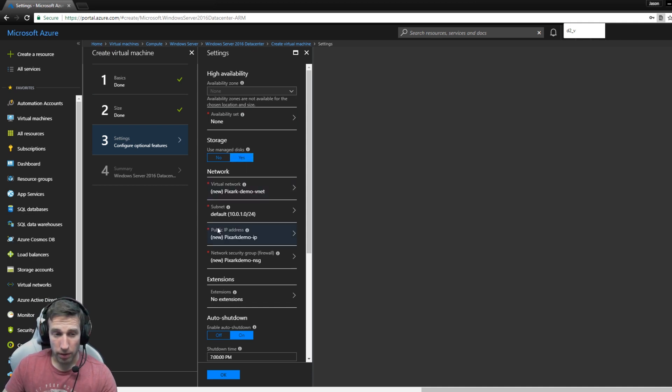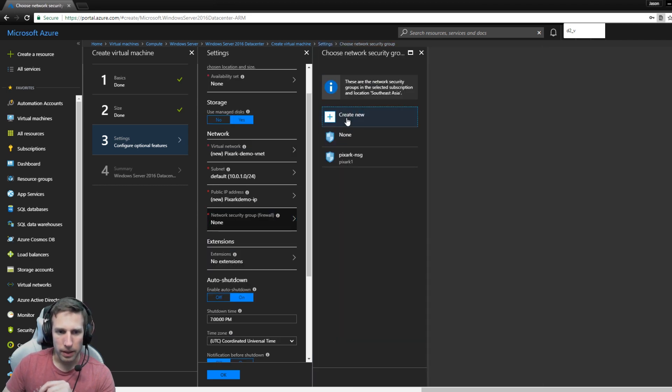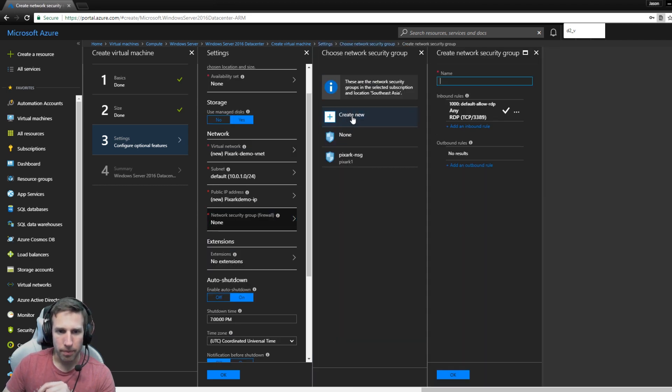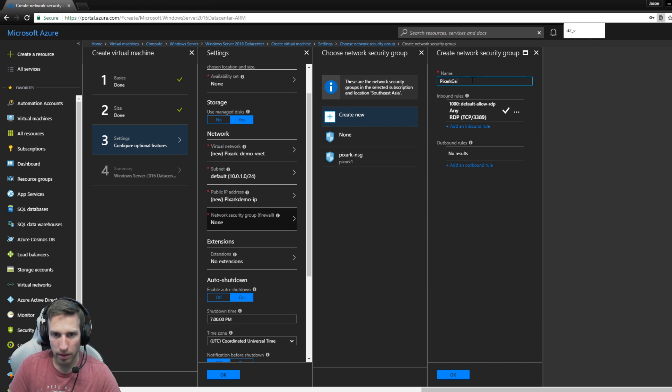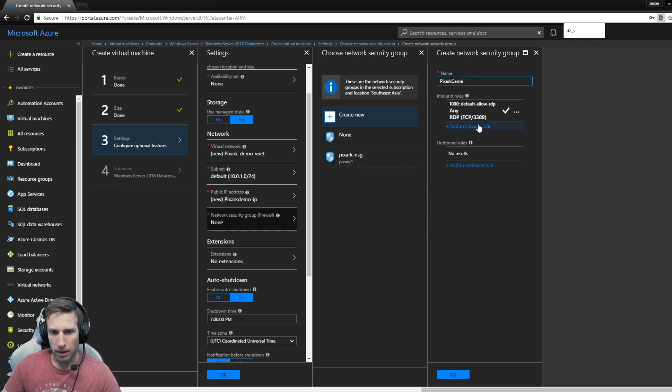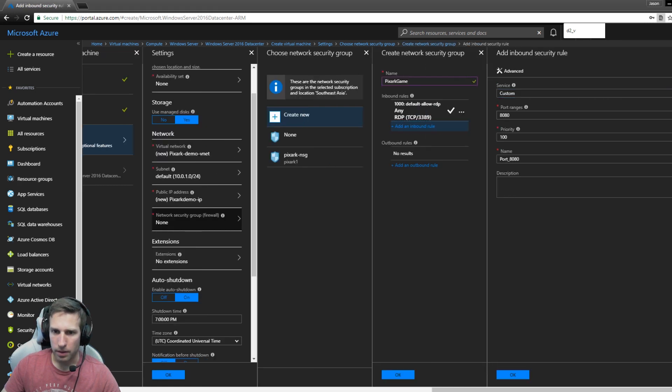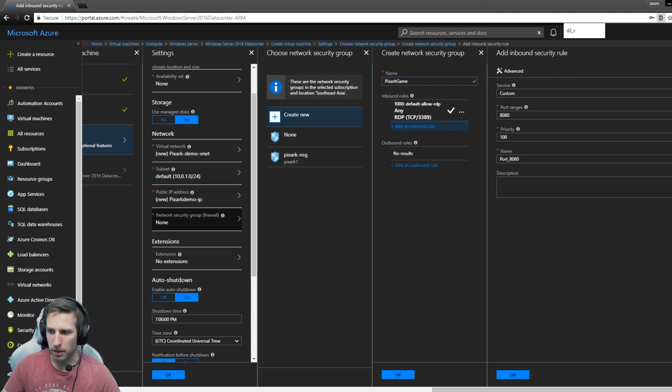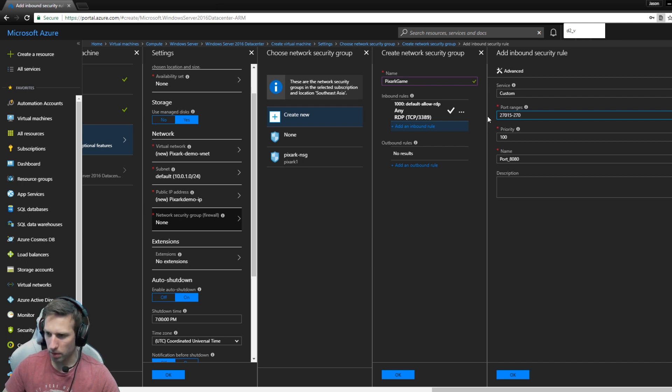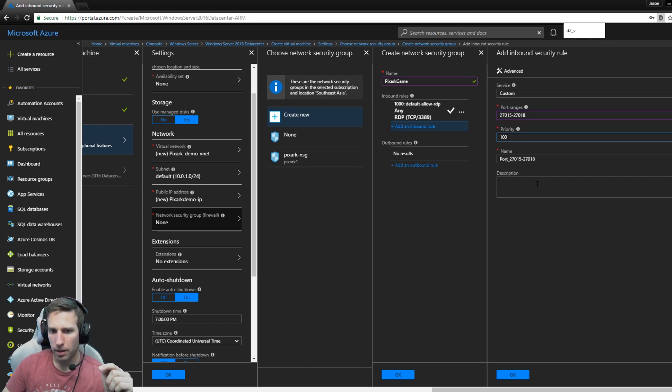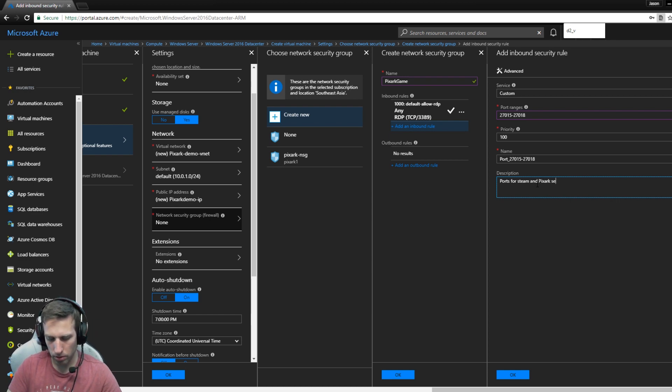If you don't have any VNets set up, just leave those as defaults. By default it will have your RDP, we'll want to add a rule. So what we want is custom service, port ranges are going to be 27015 to 27018. This is ports for Steam and PixArk server.